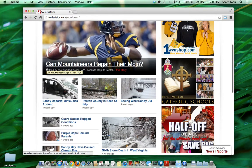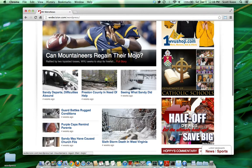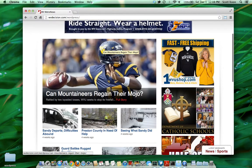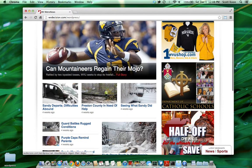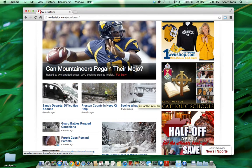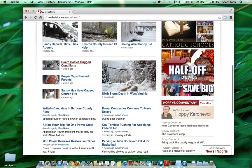As we scroll down, we have our main featured story right here — a nice big graphic and a link to the full story. This is all clickable. The naming structure for these: we call this Lead 1, Lead 2, Lead 3, Lead 4, and as we go down, Lead 5, Lead 6, Lead 7, and Lead 8.